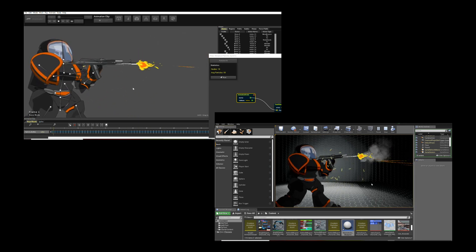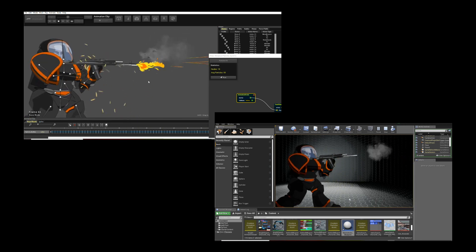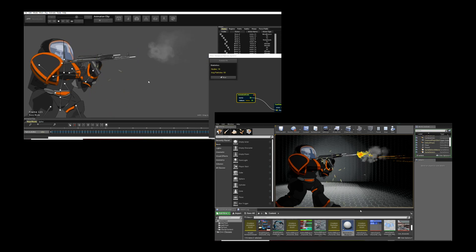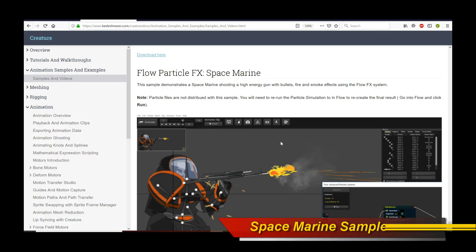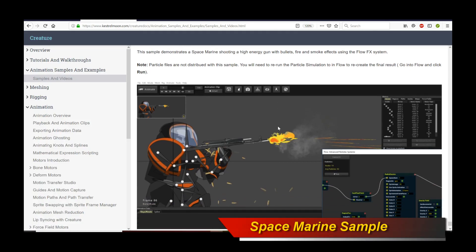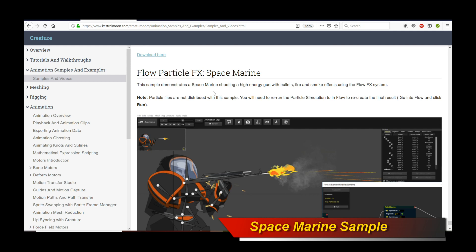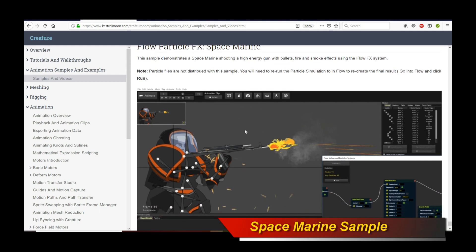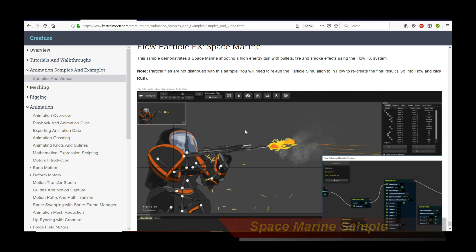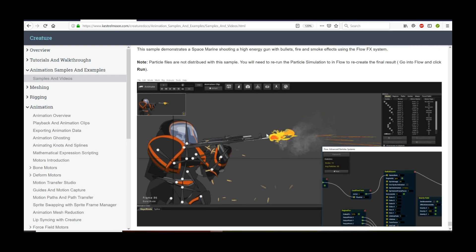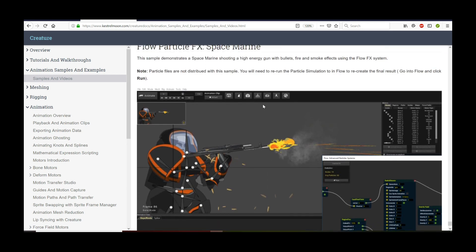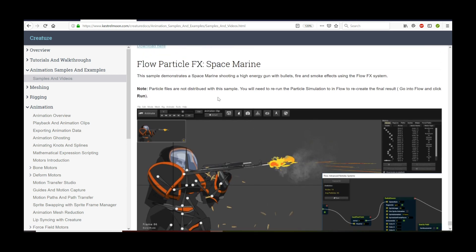But in any case, let's proceed with the rest of this tutorial. So first off, this example, this Space Marine, has been uploaded to the Creature Samples page, basically the documentation page that lists all the samples and videos. Feel free to go ahead and download it from there.